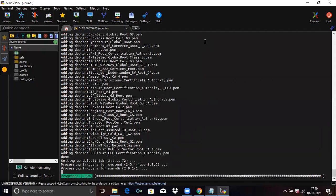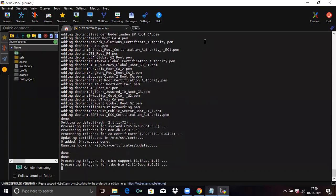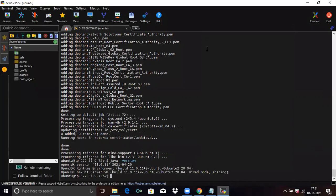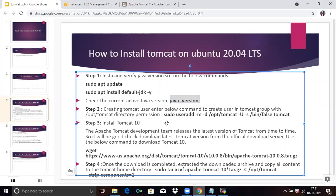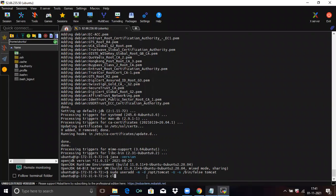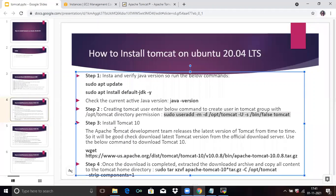Now we are going to install Java JDK. You can see here it is done. Now check the current active Java version — run this command to check. You can see here OpenJDK 11. Now the second step is creating a Tomcat user. Run this command to create the Tomcat user in the terminal.